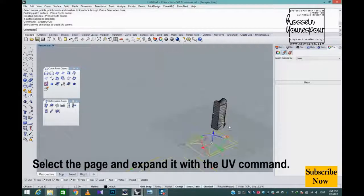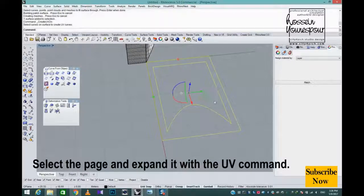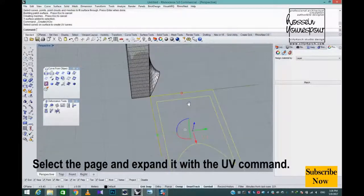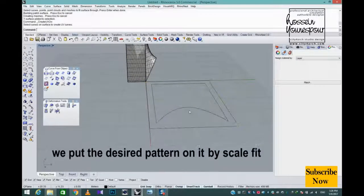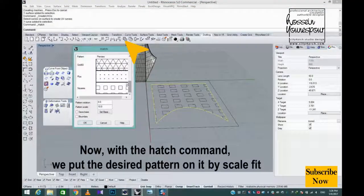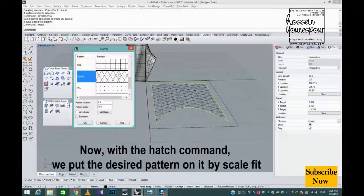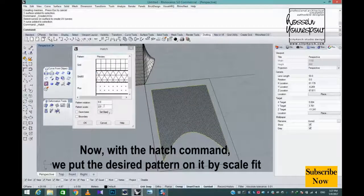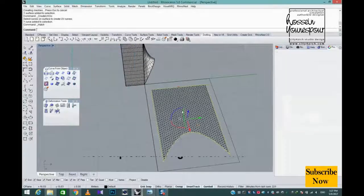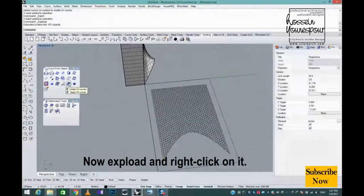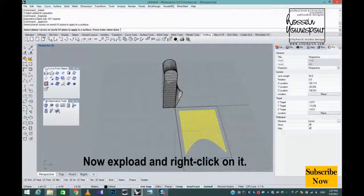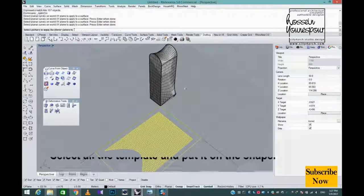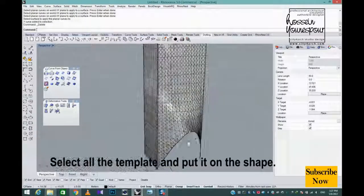Select the page and expand it with the UV command. Now, with the hatch command, we put the desired pattern on it by scale fit. Explode and right-click on it, then select all the template and put it on the shape.